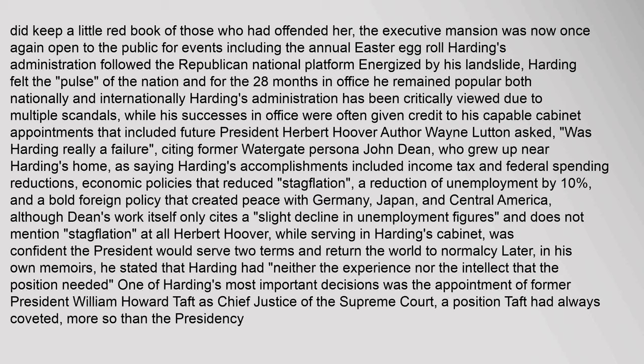Herbert Hoover, while serving in Harding's cabinet, was confident the president would serve two terms and return the world to normalcy. Later, in his own memoirs, he stated that Harding had neither the experience nor the intellect that the position needed. One of Harding's most important decisions was the appointment of former President William Howard Taft as Chief Justice of the Supreme Court, a position Taft had always coveted more so than the presidency.